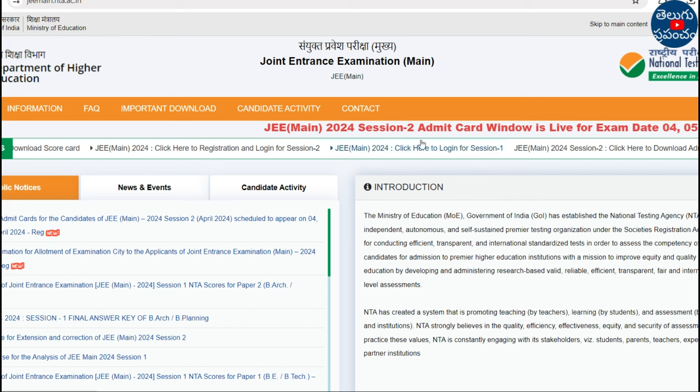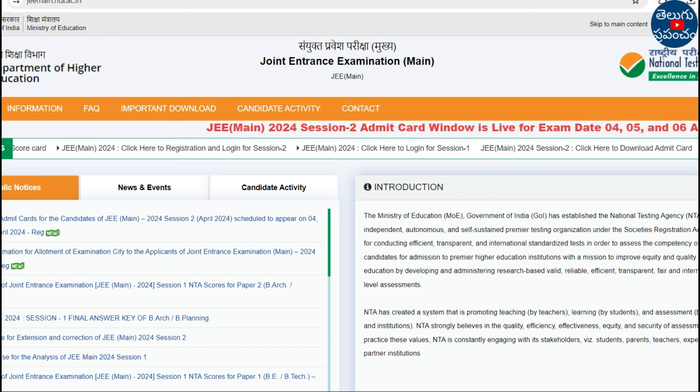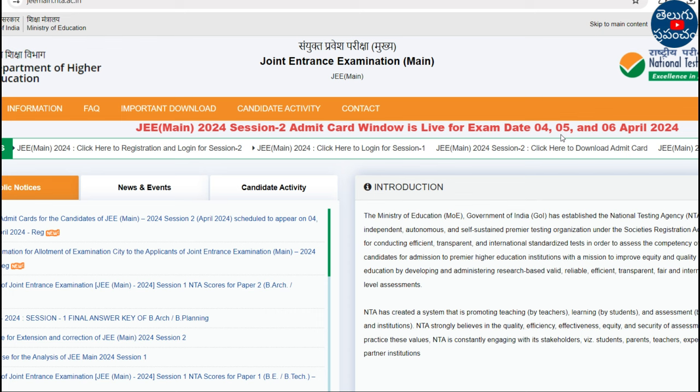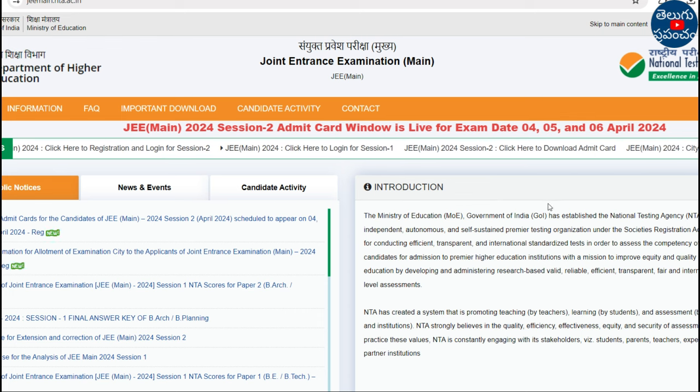JEE Main 2024 Session 2 admit card window is now live. The exam dates are April 5th and 6th.